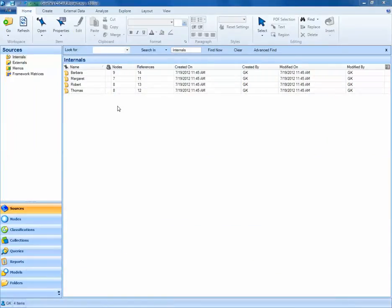In this project, we have four sources: Barbara, Margaret, Robert, and Thomas. For these separate sources, we may want to add attributes like age, sex, and ethnicity to our NVivo project.